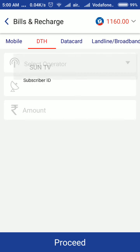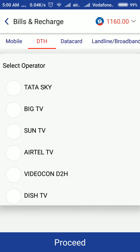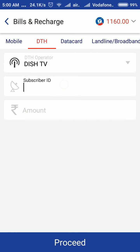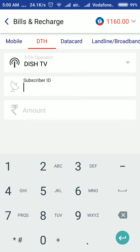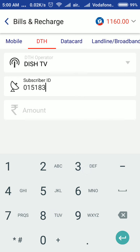I am going to select the operator. It is DTH. And the subscriber ID is — I am going to enter it now: 01518387681.